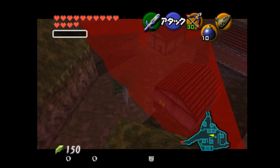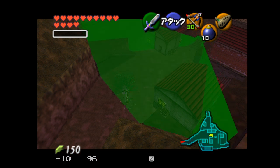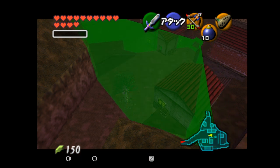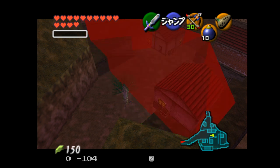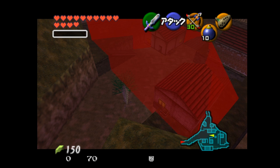And when Link moves forward, you can see the bushes come into this region, which means that they're not culled. And then when I move back, the bushes come out of that region, which means that they are culled.